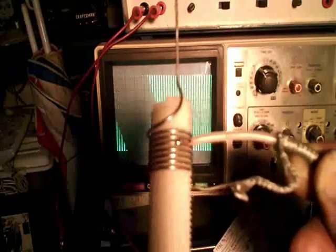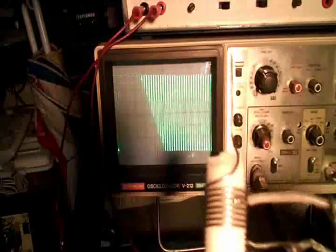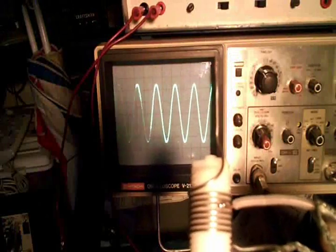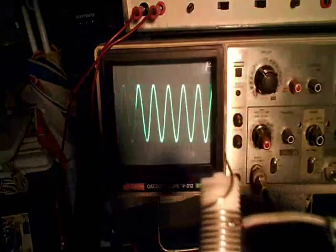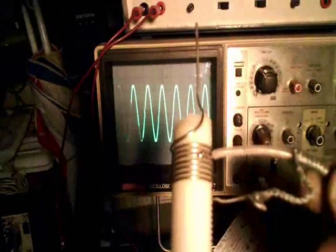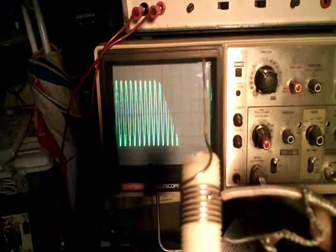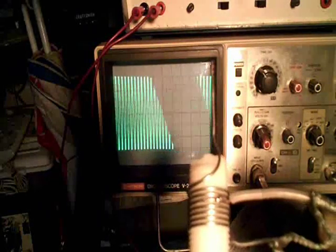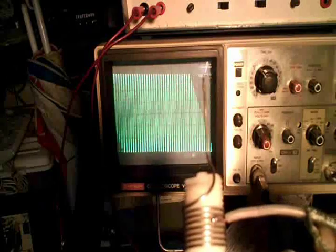So again, it's the complete opposite of a capacitor. With a capacitor, when you increase the frequency, it tends to see more of a short, whereas with an inductor, it's the complete opposite — the faster the frequency, the more of an open circuit it will appear to be.